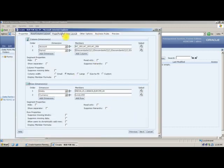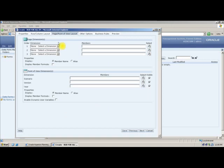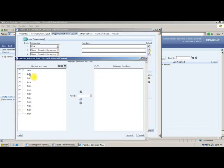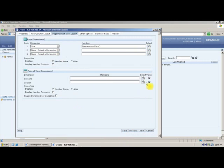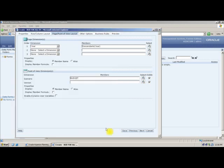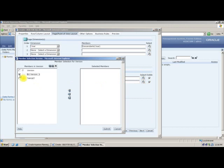In pages or point of view, I will go with Year — I will take all the years, including descendants. For Scenario, because it is a budget-related scenario, I will select only Budget. From Version, I will take the Bottom Up version, not the Target version we used before.